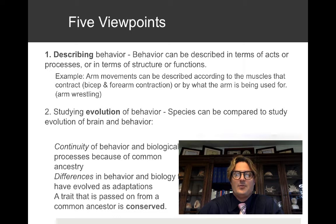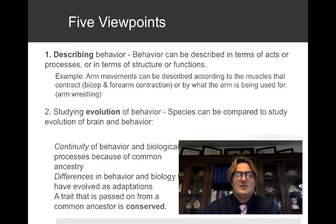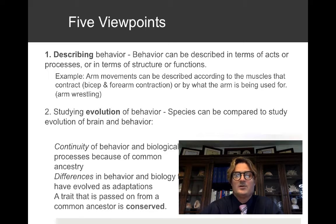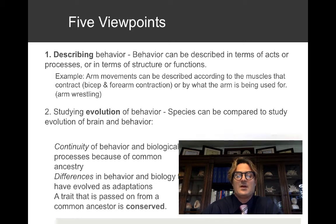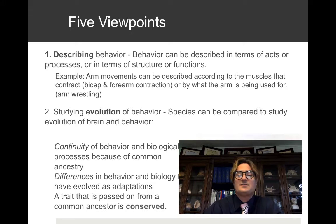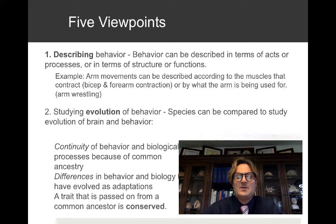The second viewpoint of biological psychology is studying the evolution of behavior. Species can be compared to study the evolution of brain and behavior. We're going to talk about voles and hippocampal size, and certain birds with enlarged frontal lobes. Continuity of behavior and biological processes due to common ancestry is common, and a trait passed on from a common ancestor is described as being conserved.